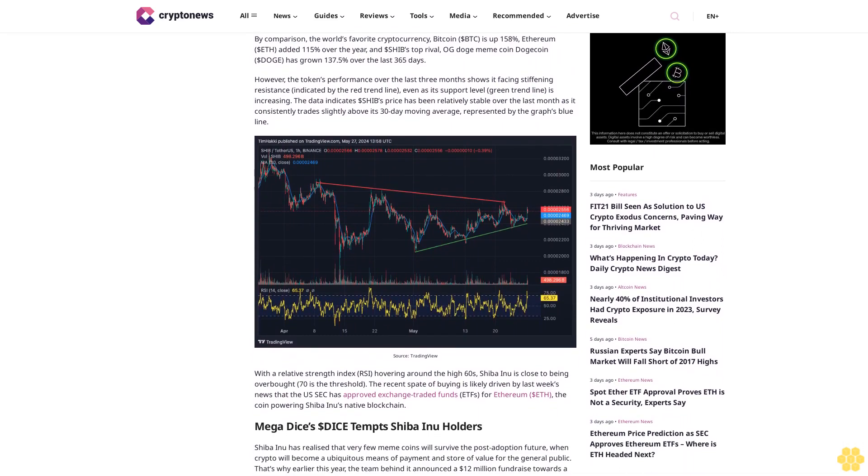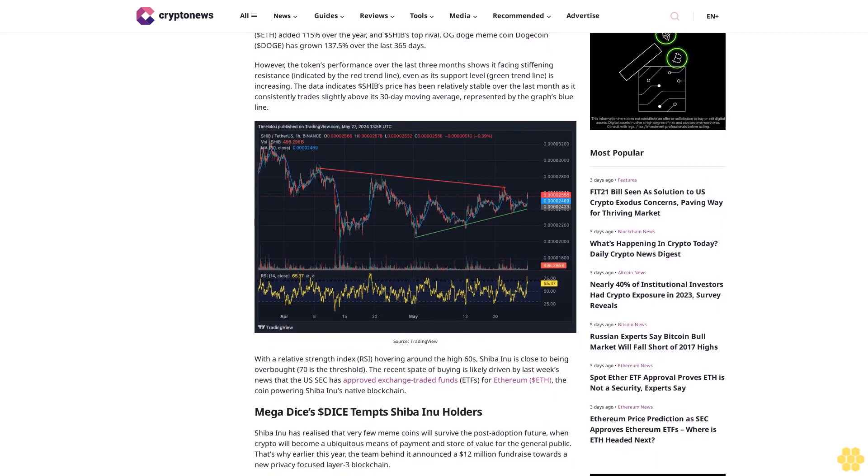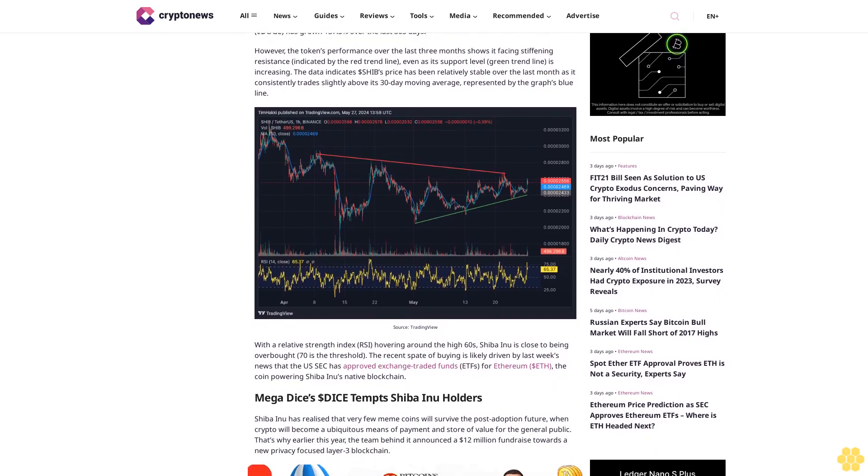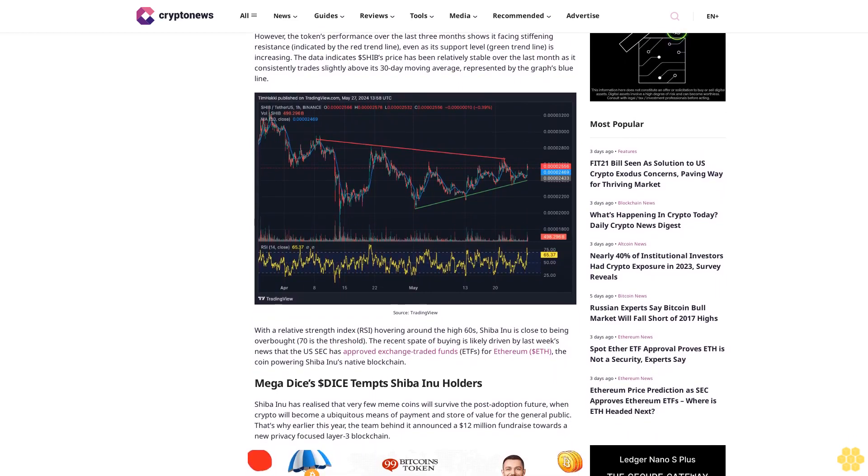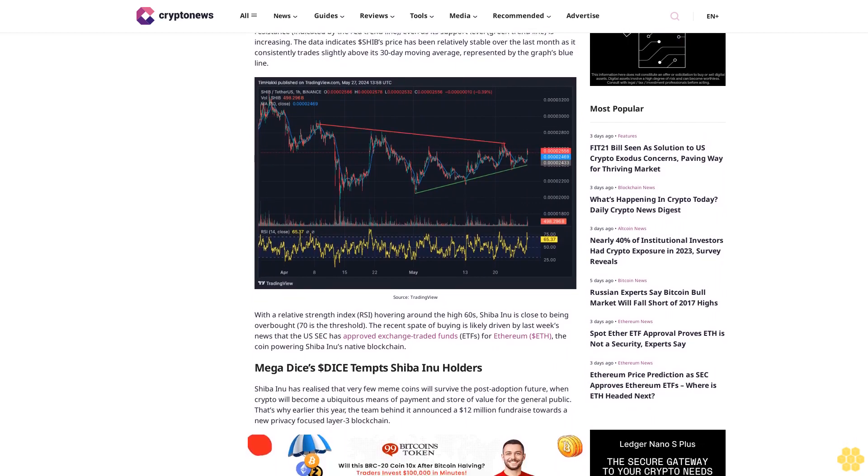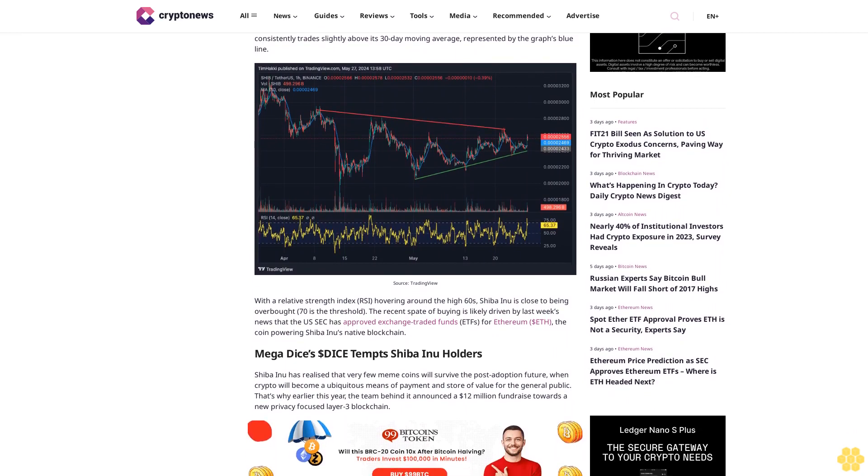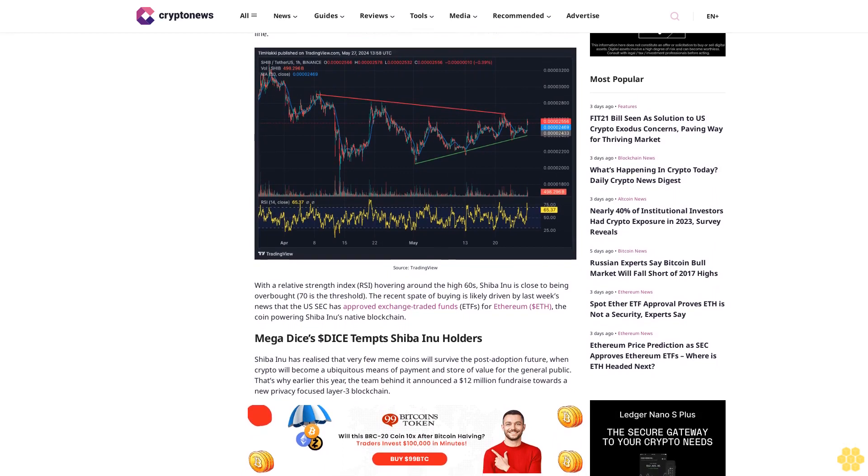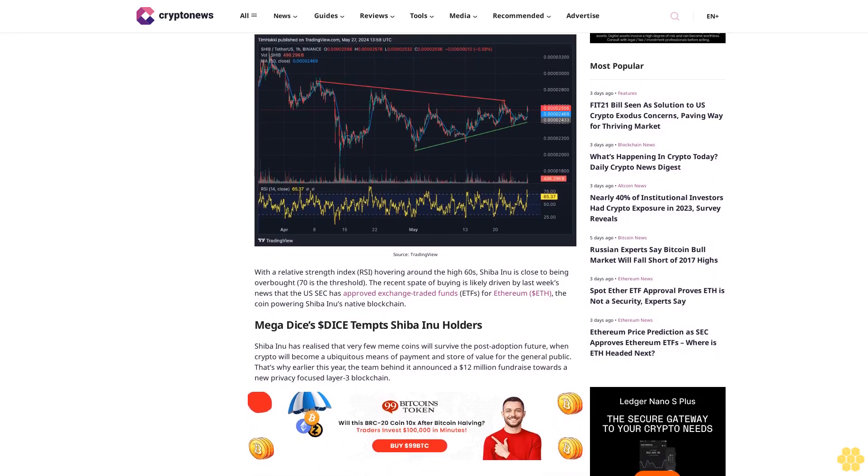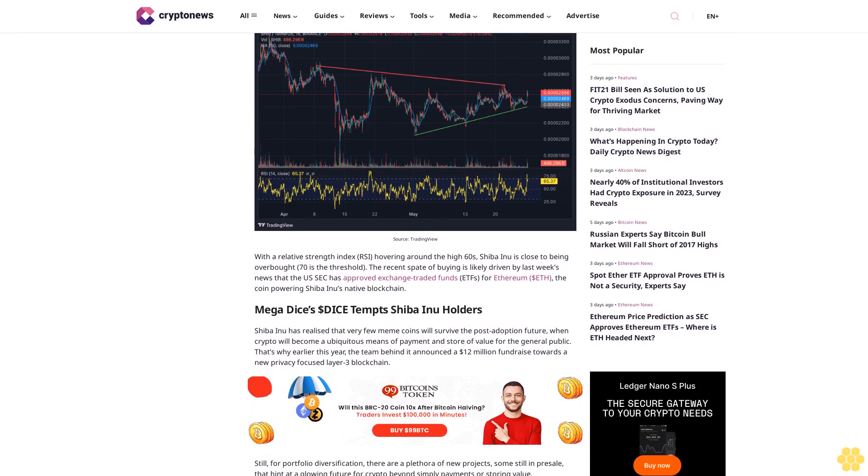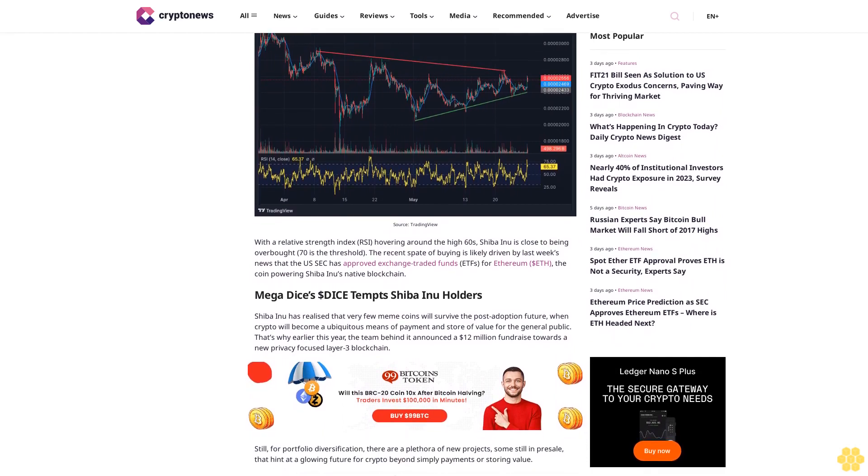However, the token's performance over the last three months shows it facing stiffening resistance, indicated by the red trend line, even as its support level (green trend line) is increasing. The data indicates SHIB price has been relatively stable over the last month as it consistently trades slightly above its 30-day moving average, represented by the graph's blue line.